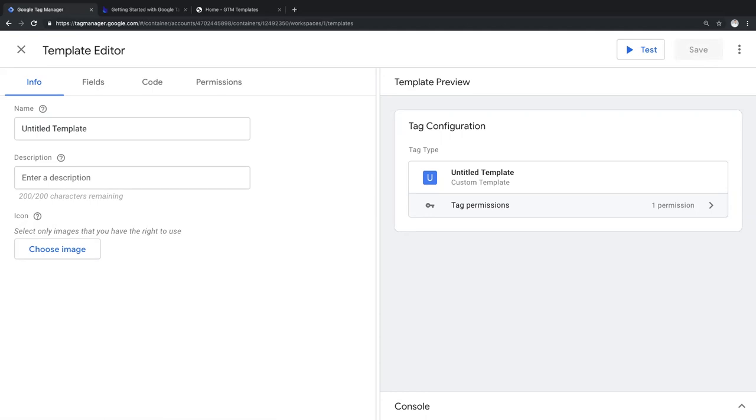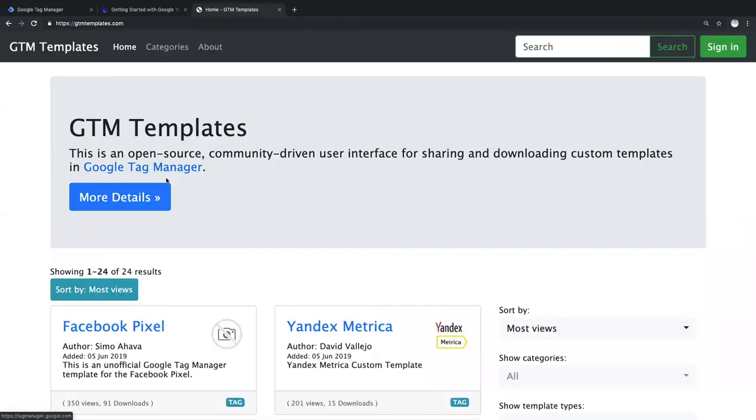Keep in mind that this is a template built by Bounteous and not an official template from the LinkedIn corporation. You can get a template from anywhere. Someone can email it to you, you can download it on a blog, or in this case, you can get it from the current best option, gtmtemplates.com. This site is a community-supported portal created by Simo Ahava and David Vallejo. We'll put the link to this site into the video description as well.